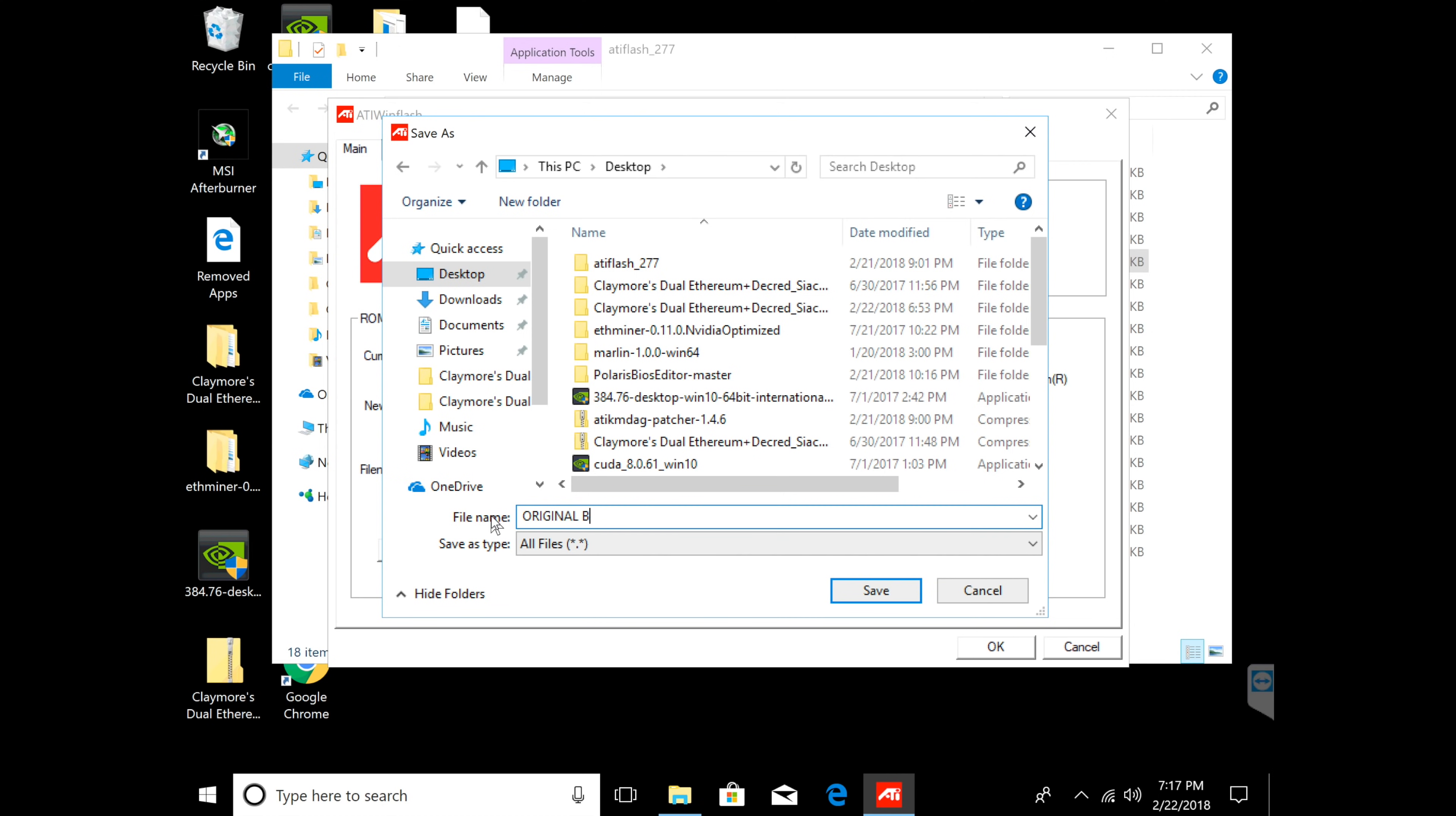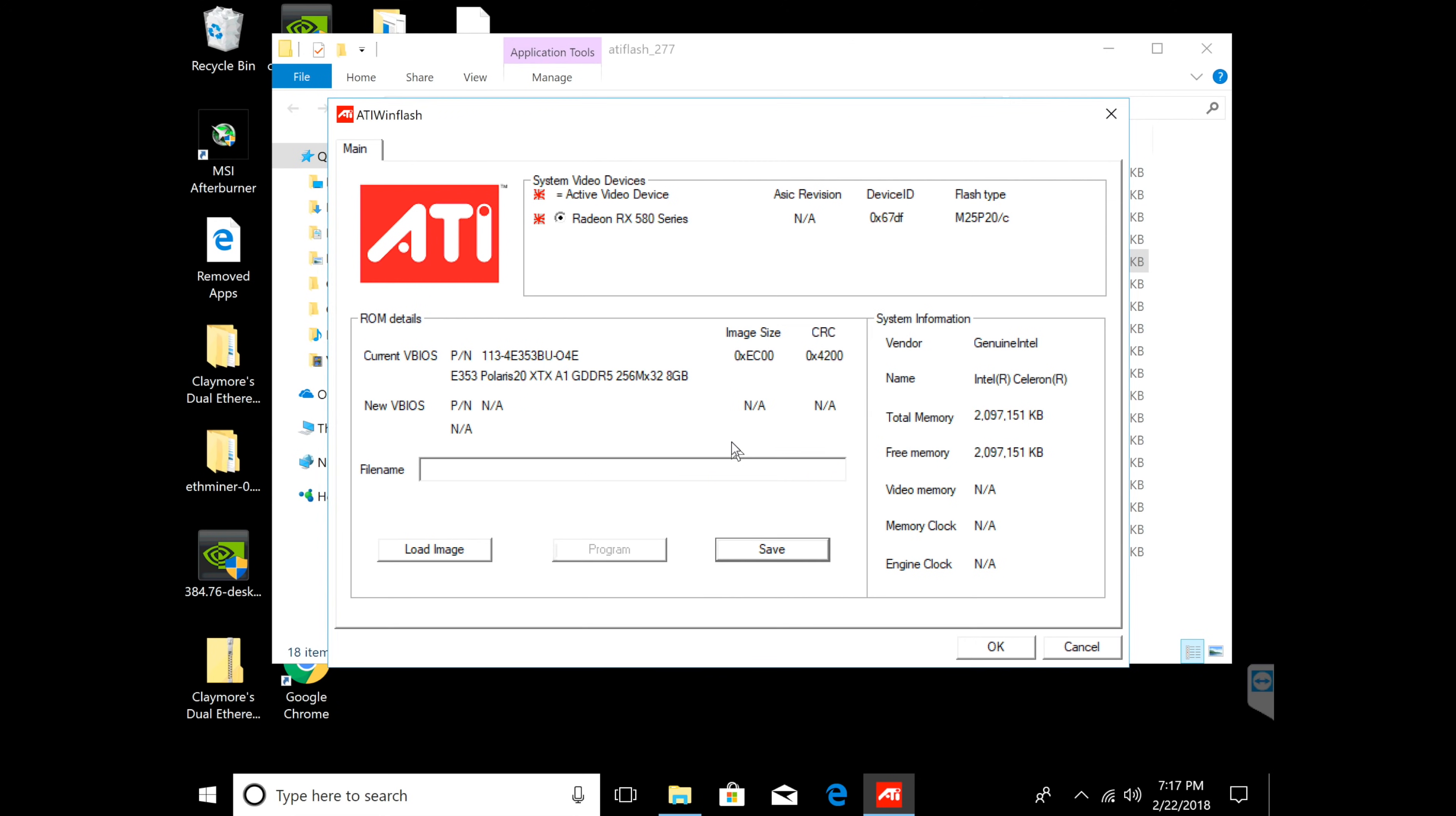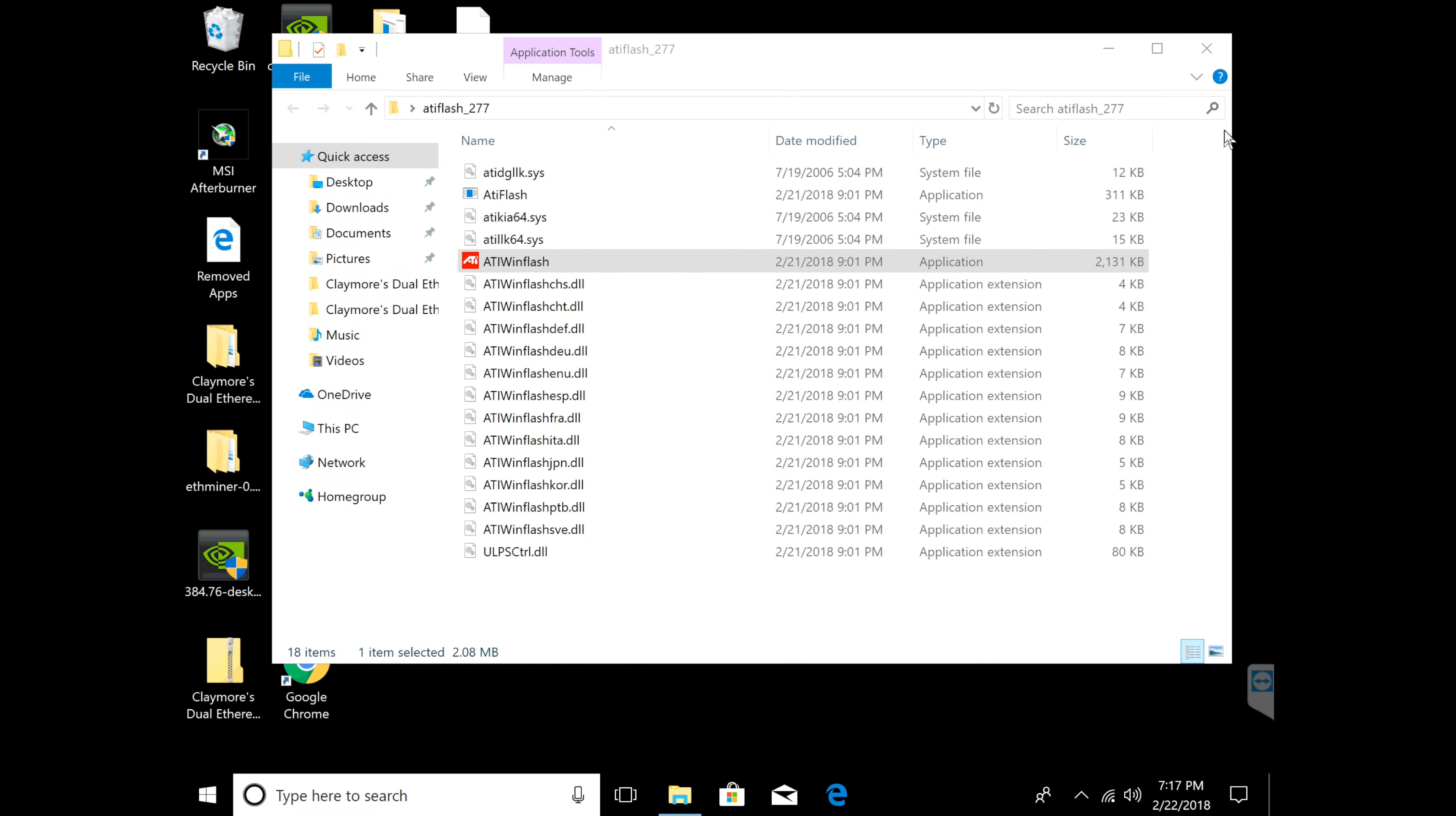I'm going to name it original BIOS for YouTube because I have my original BIOS already labeled. I'm going to click save on my desktop. Now it's going to tell me that it's saved and I'm going to click continue. Now I'm going to close out of this file.